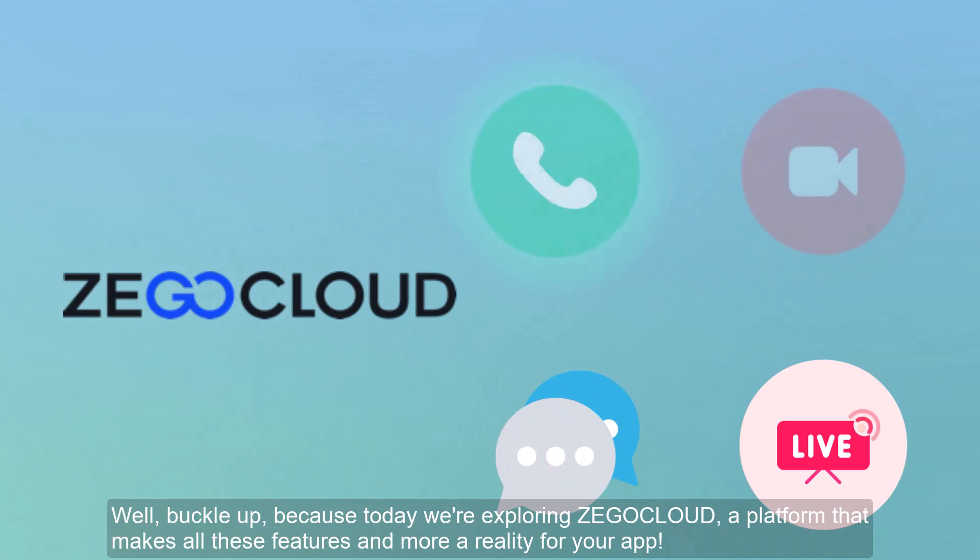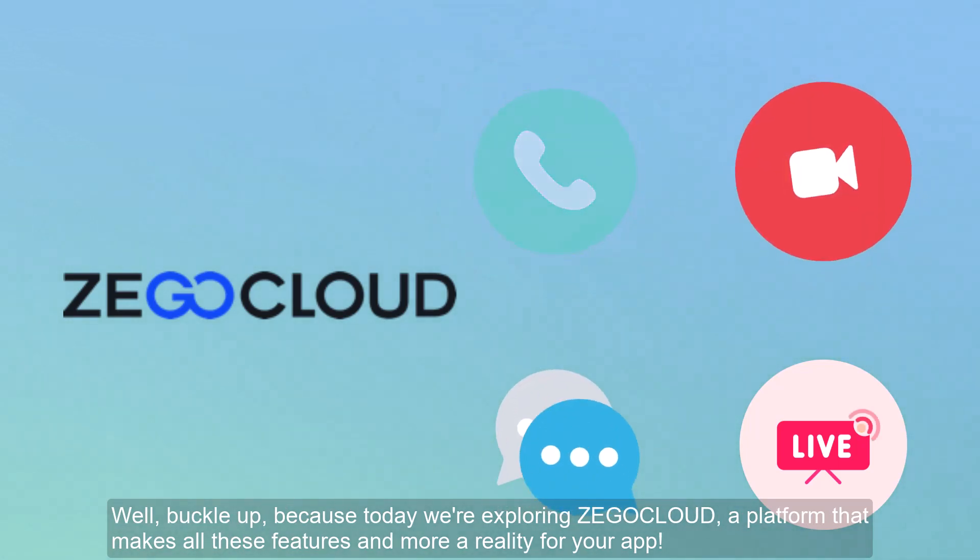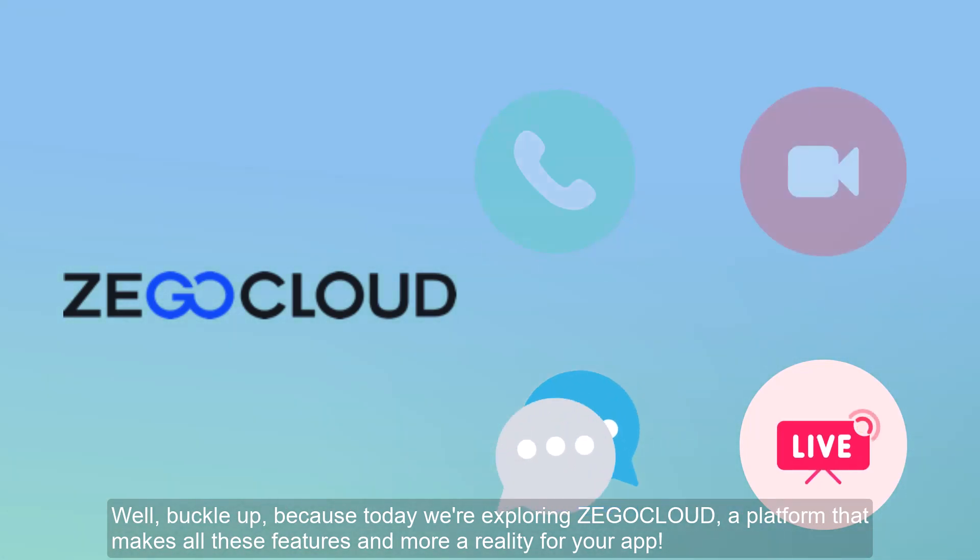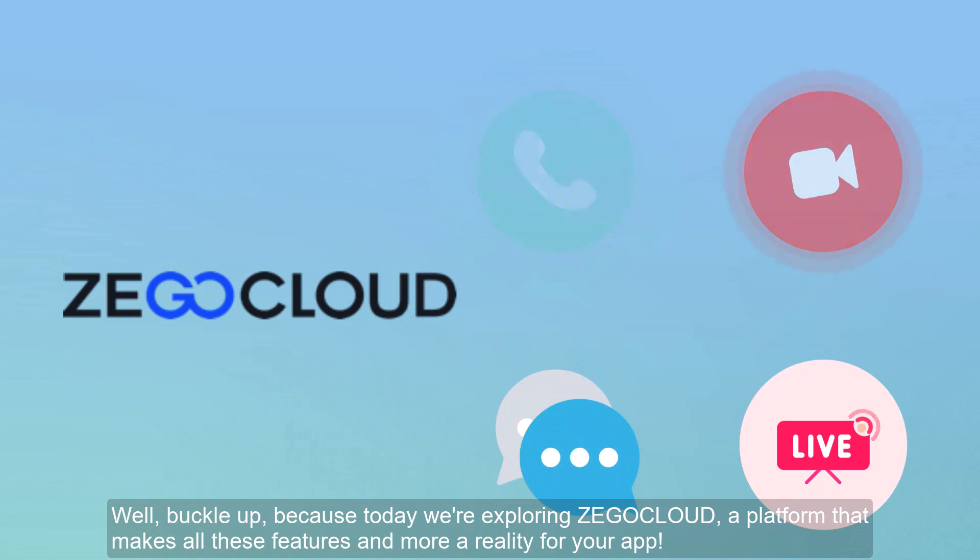Well, buckle up, because today we're exploring Zegacloud, a platform that makes all these features and more a reality for your app.